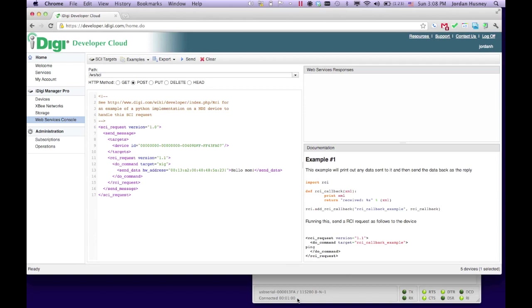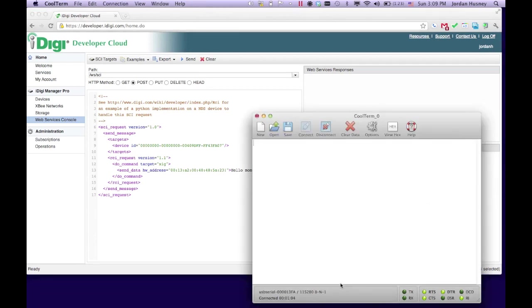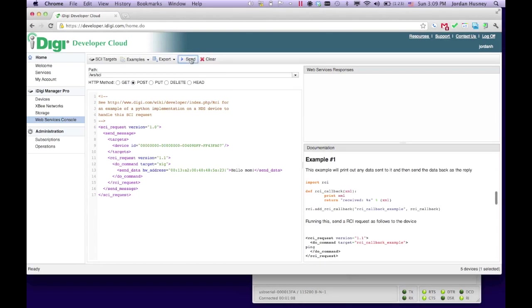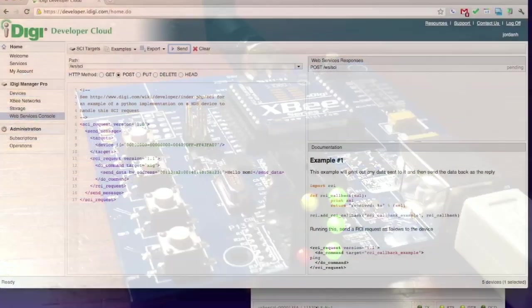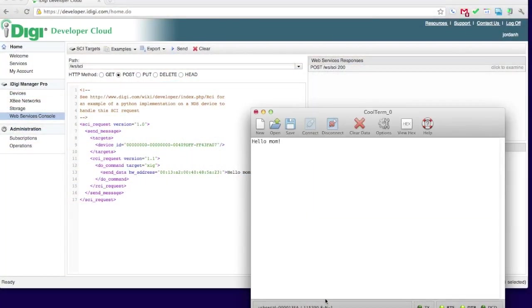Here, we're sending Hello Mom! When we click Send, it will be sent from iDigi to the gateway, from the gateway to the XB, and then out the serial port, and onto our screen.